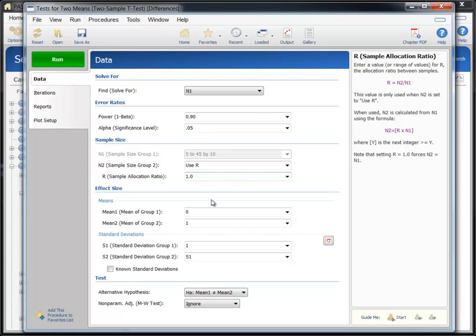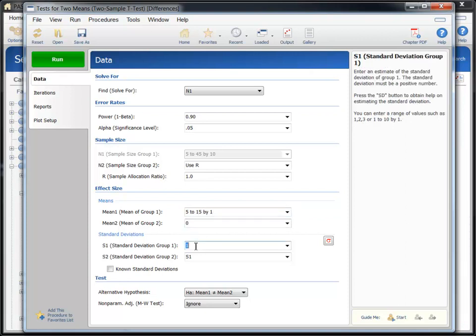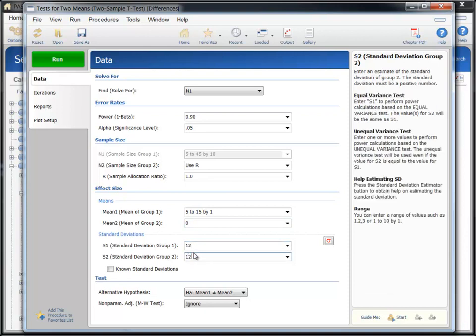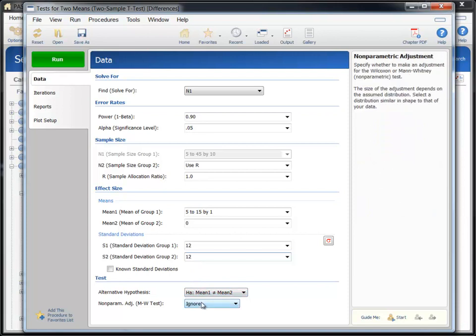Under Effect Size, enter the range 5 to 15 by 1 for the treatment group and 0 for the control group. Enter 12 for the standard deviation of groups 1 and 2. Finally, we're using a two-sided t-test, so we'll leave the last two options alone.